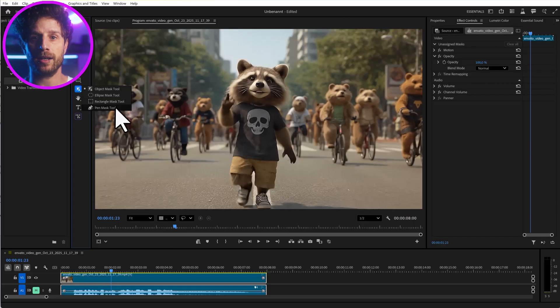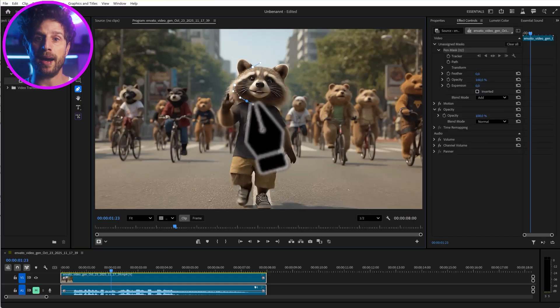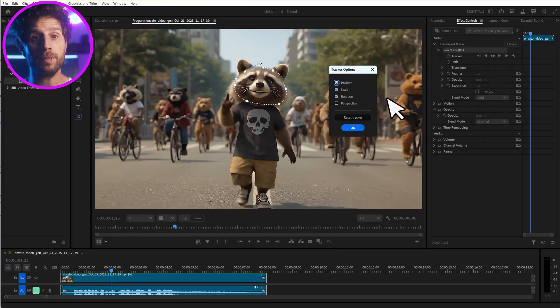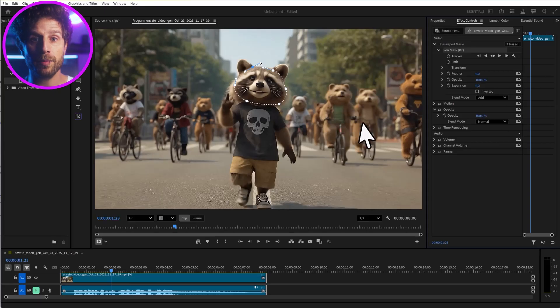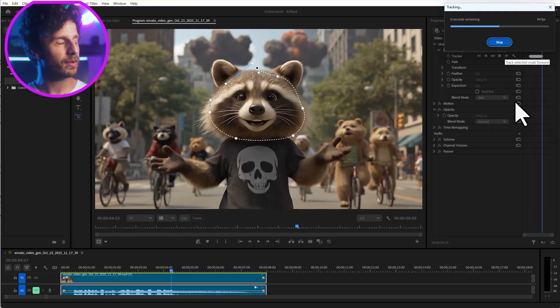Even the classic shape masks are getting an upgrade. Ellipse, rectangle, and pen masks now also track up to 20 times faster with new 3D perspective tracking. And a quick side note: Premiere is now also available with professional quality editing on your iPhone, for free — and no subscription required.